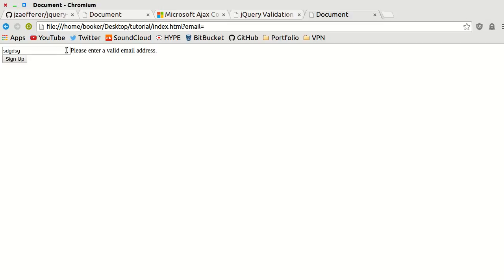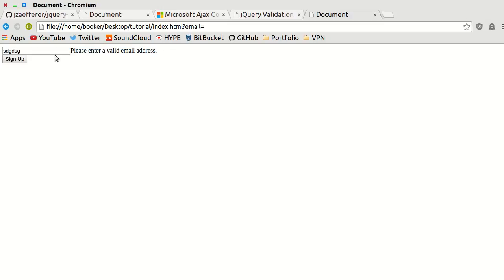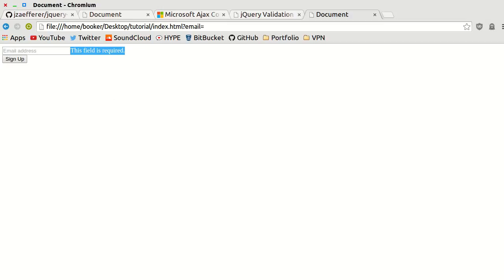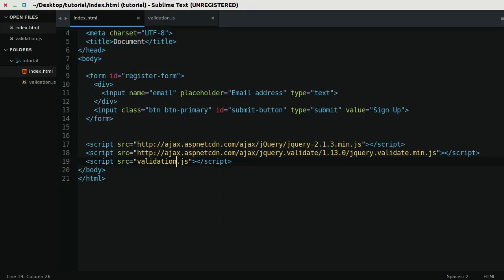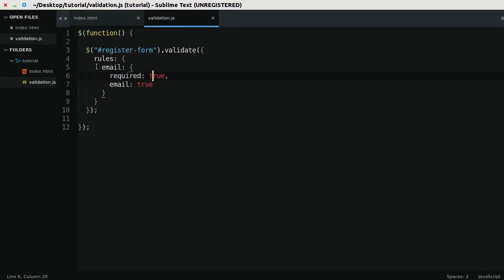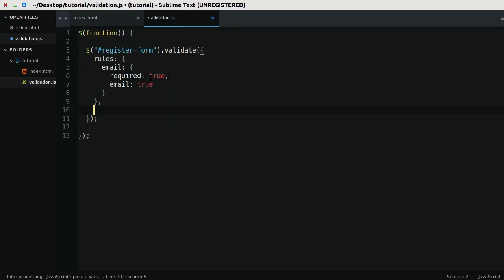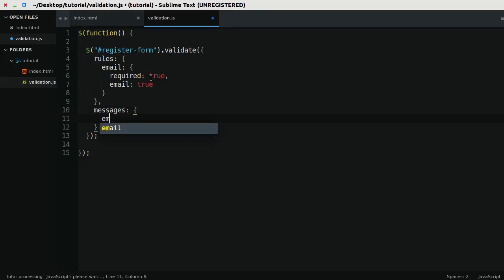If you do not like the error message, in particular I don't really like the fact that it quite generically says this field is required, you might want to say please enter a valid email or something to that effect. What you can do is add a second argument that says messages.